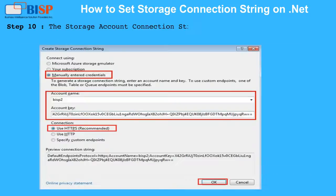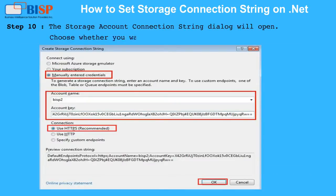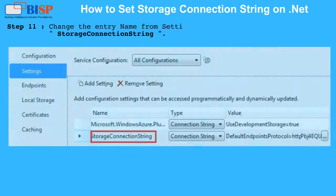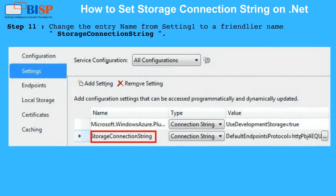Step 10: The Storage Account Connection String dialog will open. Choose whether you want, and click the OK button. Step 11: Change the entry name from Setting 1 to a friendlier name, like StorageConnectionString.